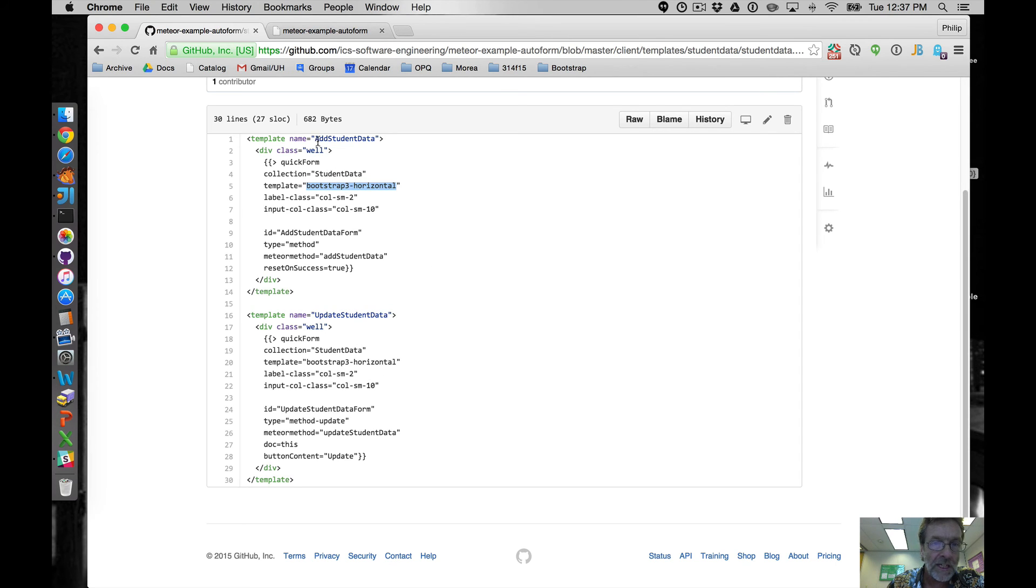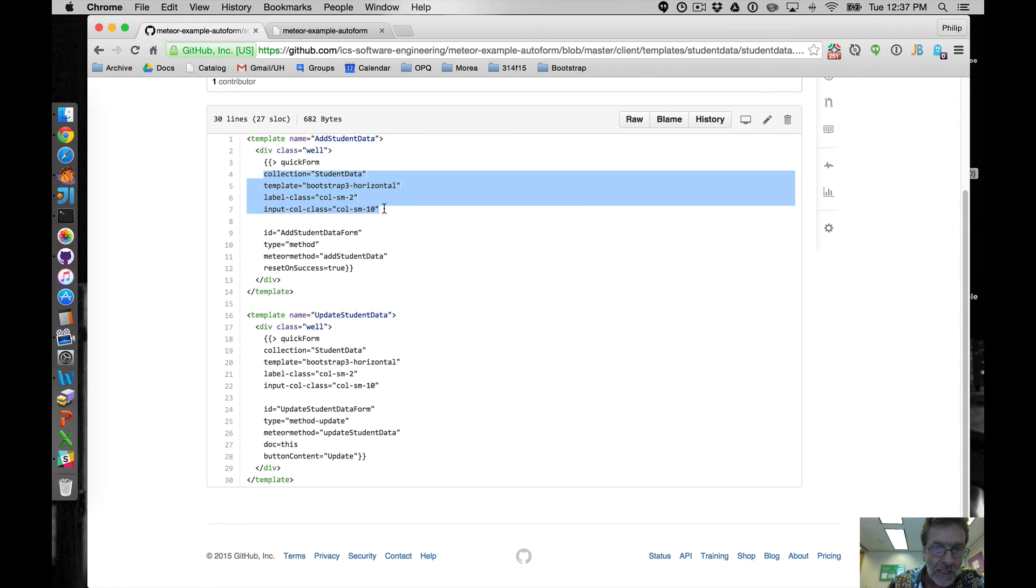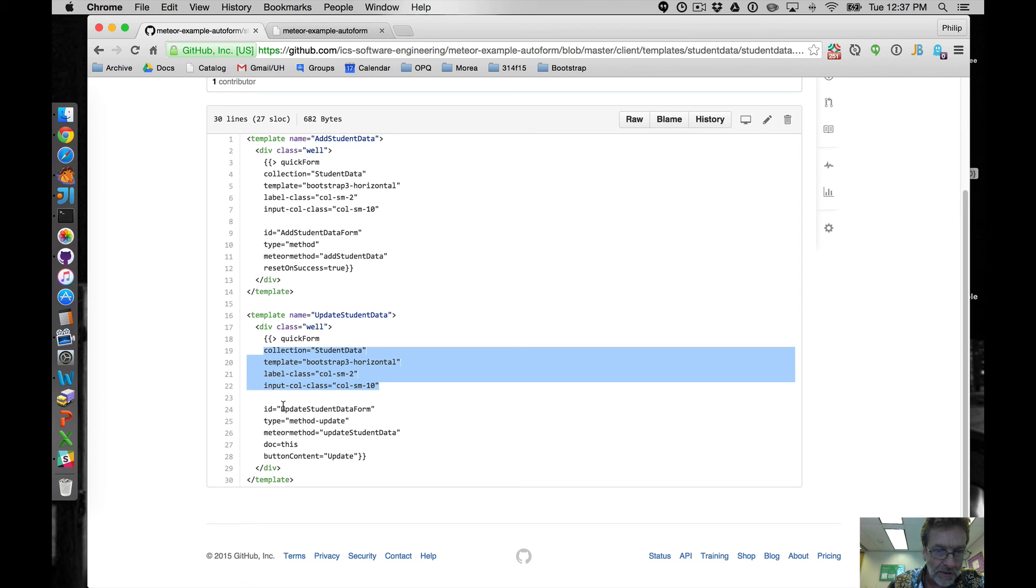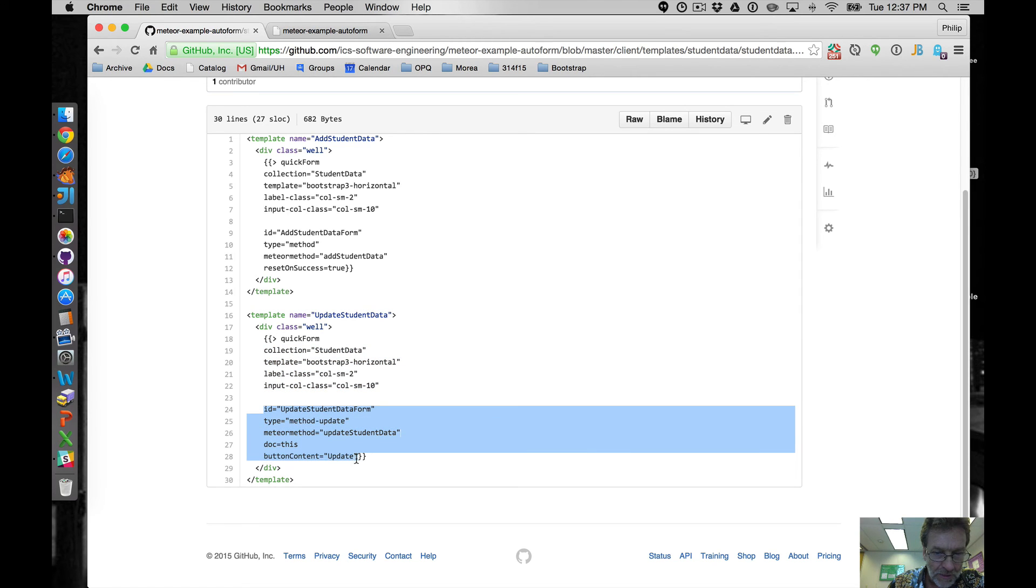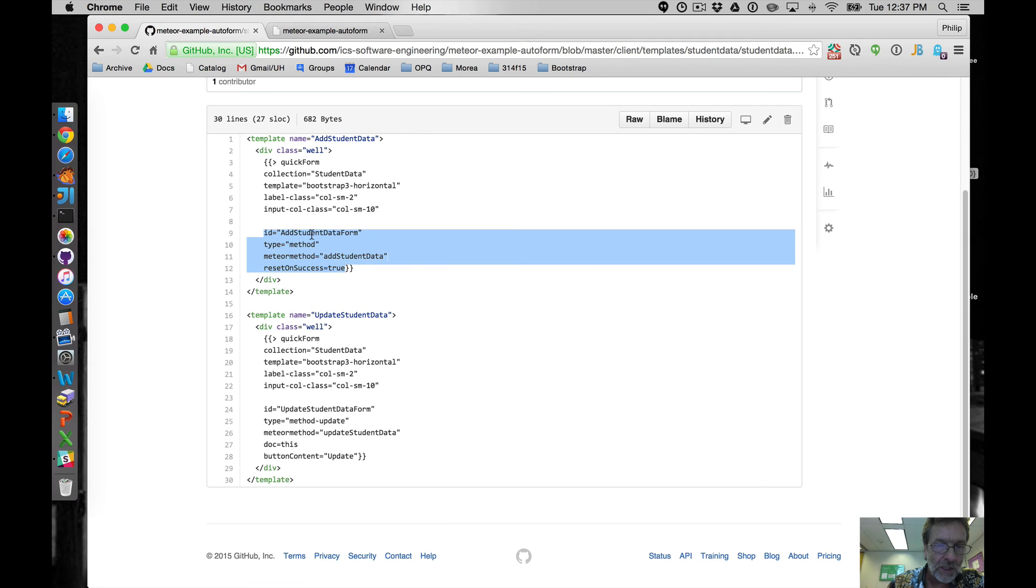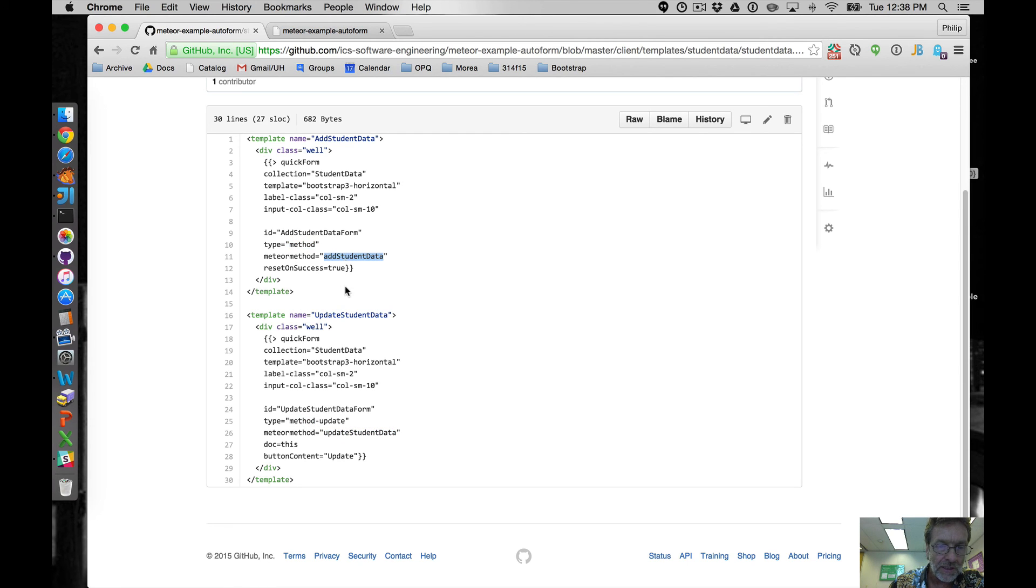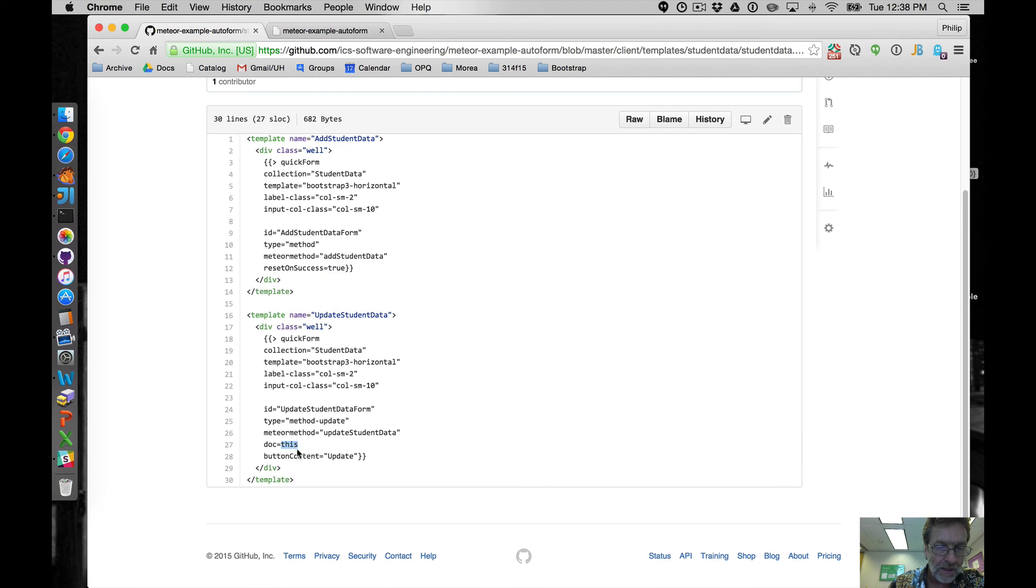And what I did when I wrote this is I showed the common stuff for the two, the update and the add are these first four and then the stuff that changes is the bottom piece. So, you can kind of easily see what changes when you're doing an insert versus doing an update. Obviously, the method specification is different. The method is actually different. And then reset on success doesn't really make sense in the case of an update. But you do have to supply what the document is that's going to be displayed in the update. And that's this.